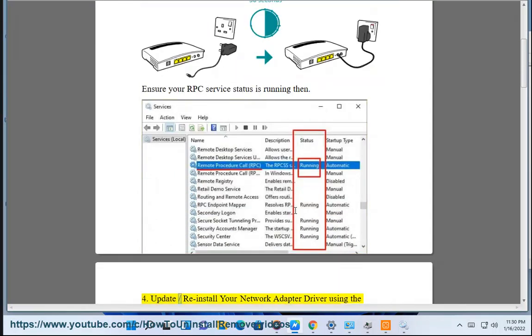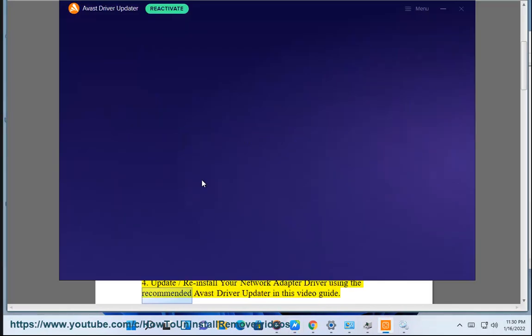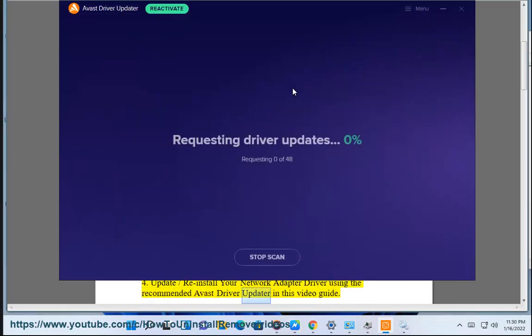Step 4: Update or reinstall your network adapter driver using the recommended Avast Driver Updater in this video guide.